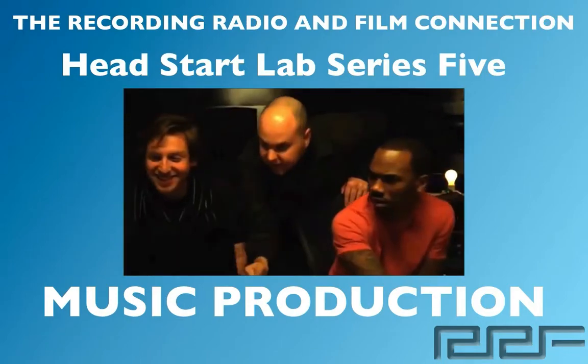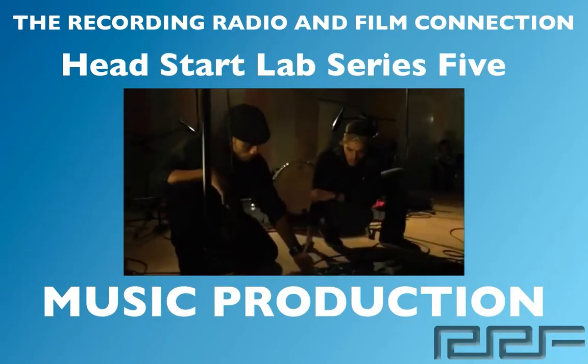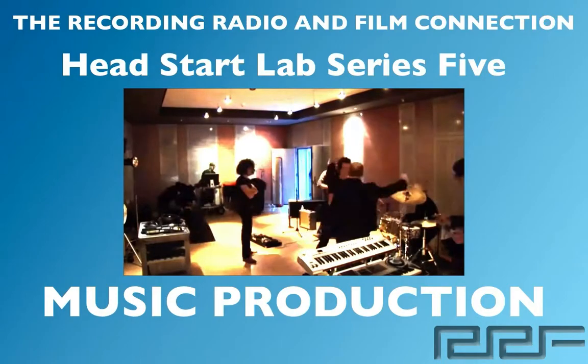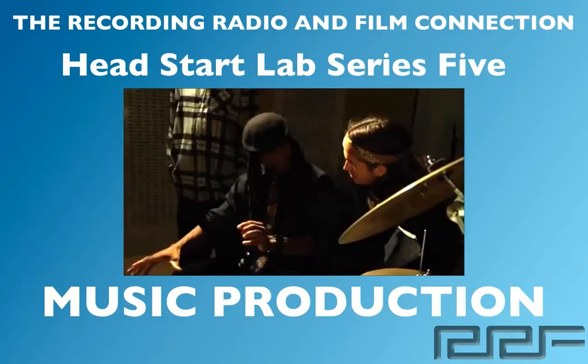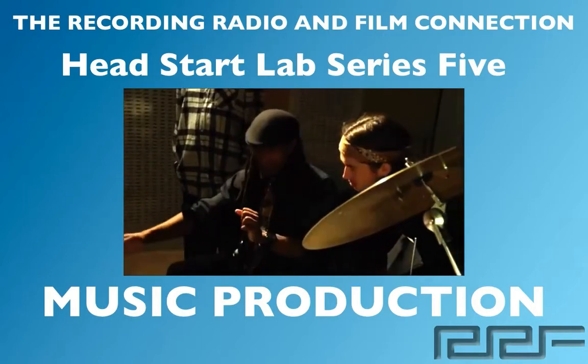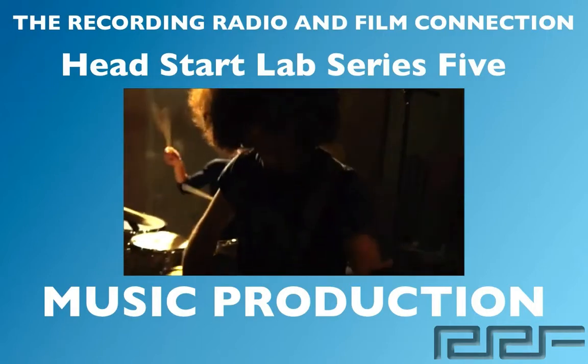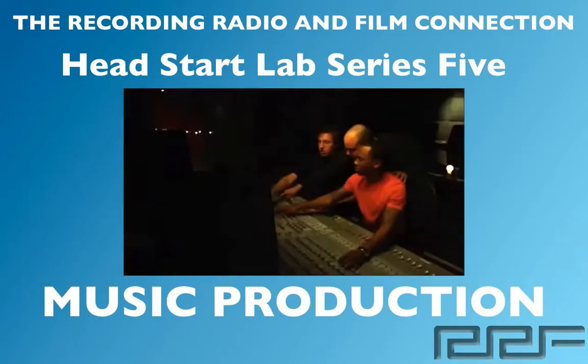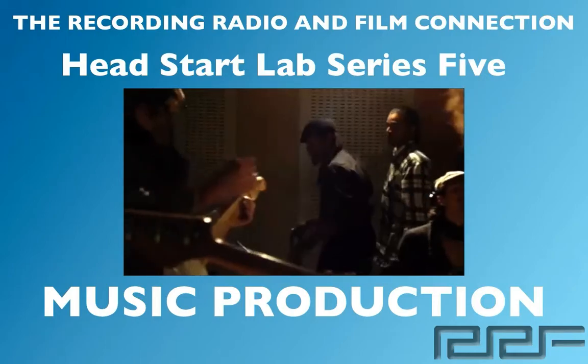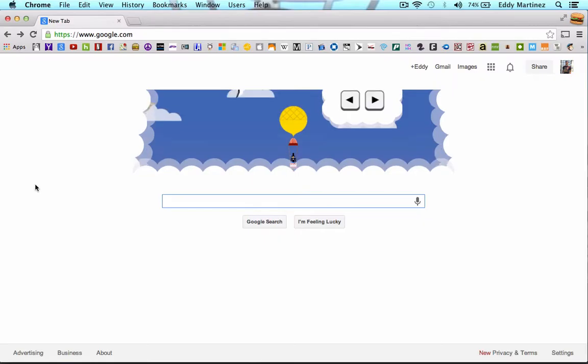All these videos were made from real tutoring sessions at the Recording Connection. So in addition to learning in a real professional studio, all of our students receive free unlimited tutoring sessions while in the program. Let's go ahead and begin.